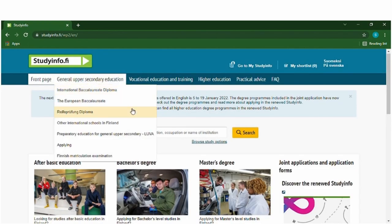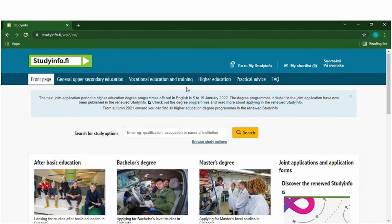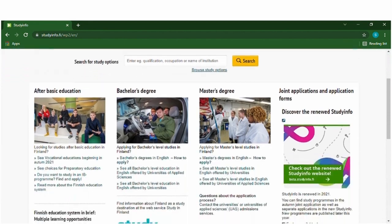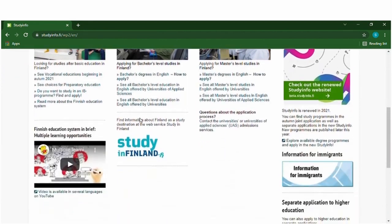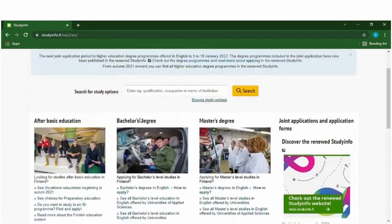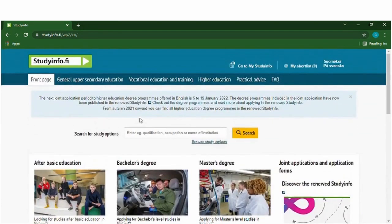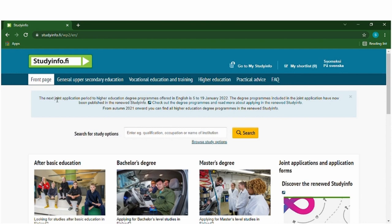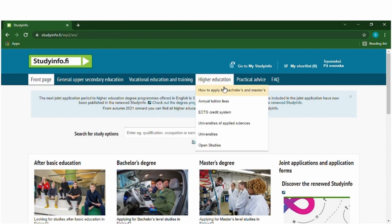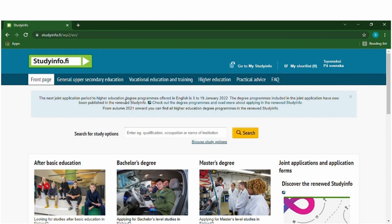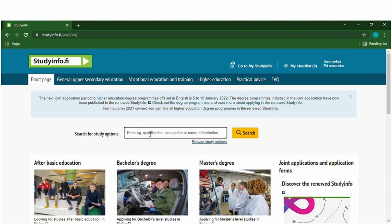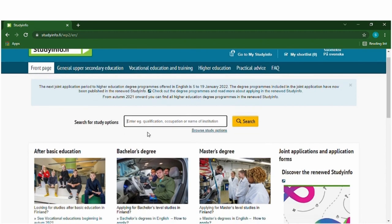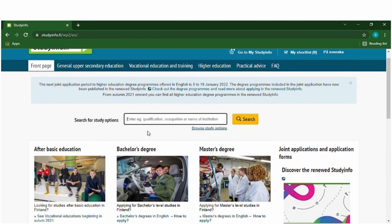So this is the front page and you can find all the information over here. In Finland they have a system called joint application period and this means that you can apply for up to six different degree programs at the same time. This usually opens in January so most of the universities will open their application in January, but still you can check if the course you want has the application period ongoing.